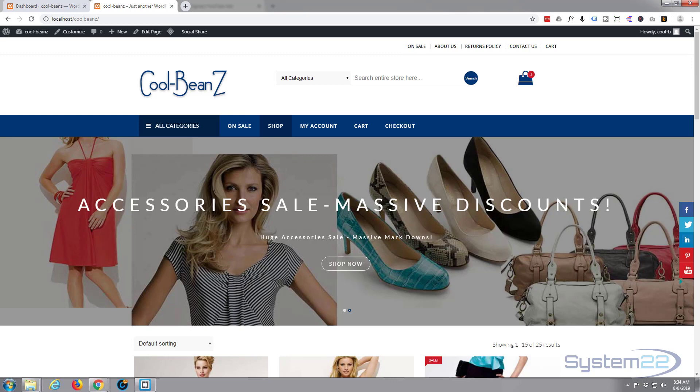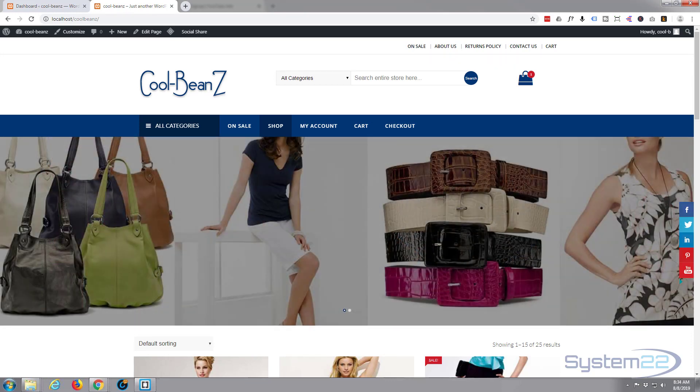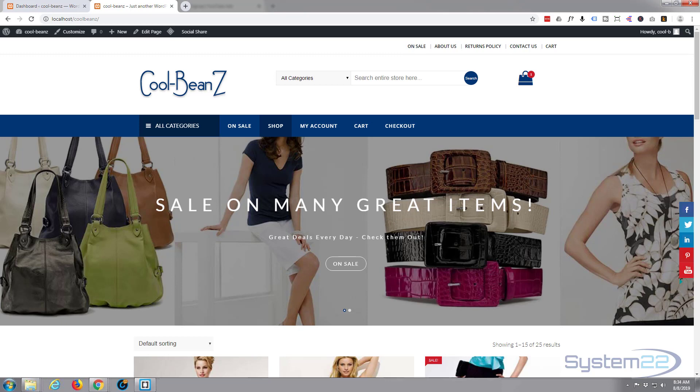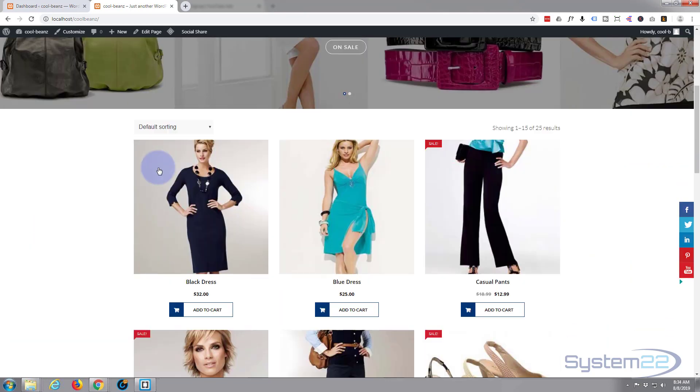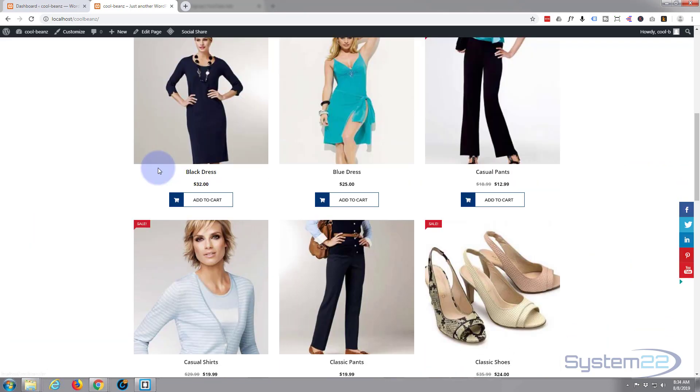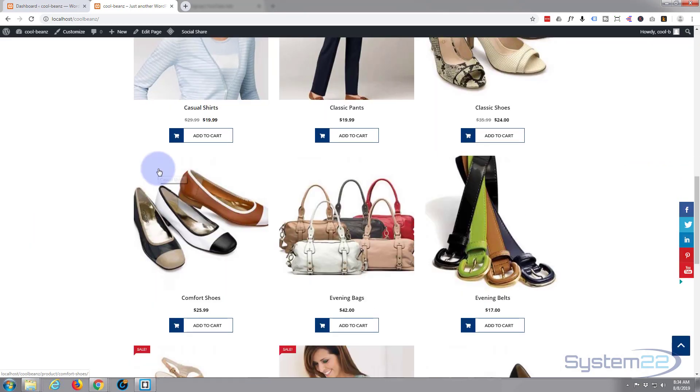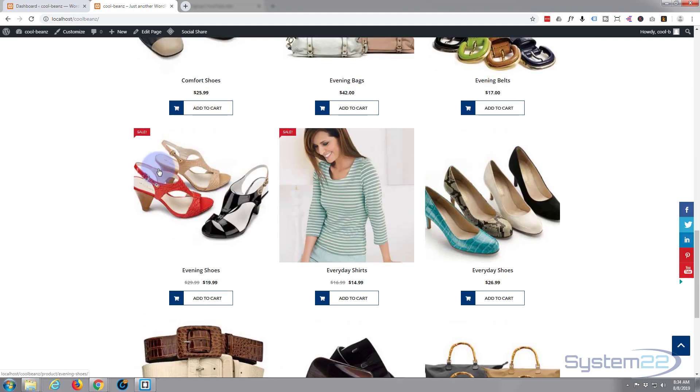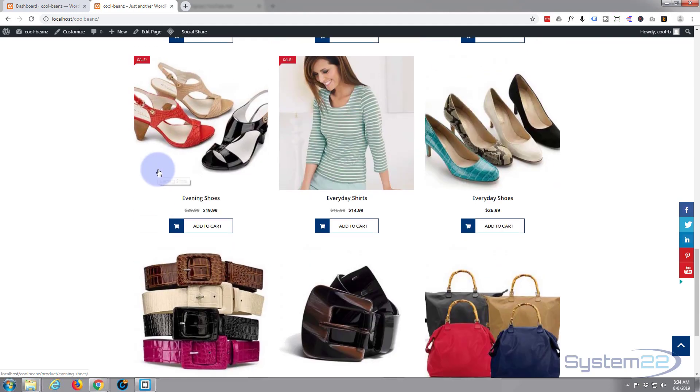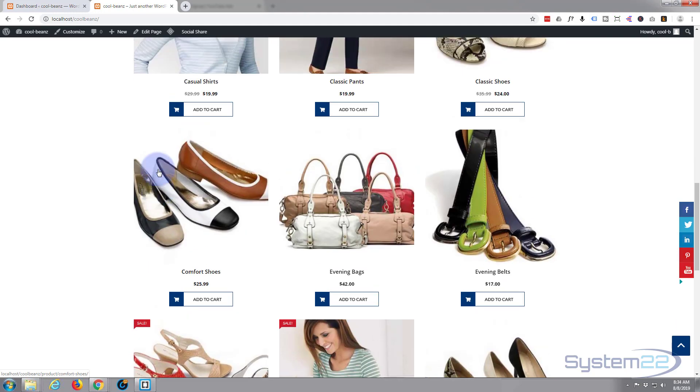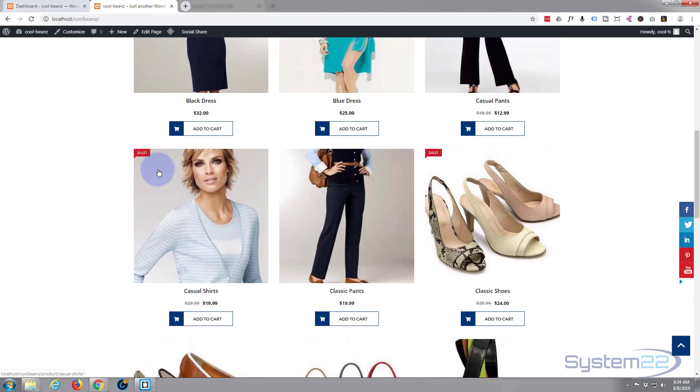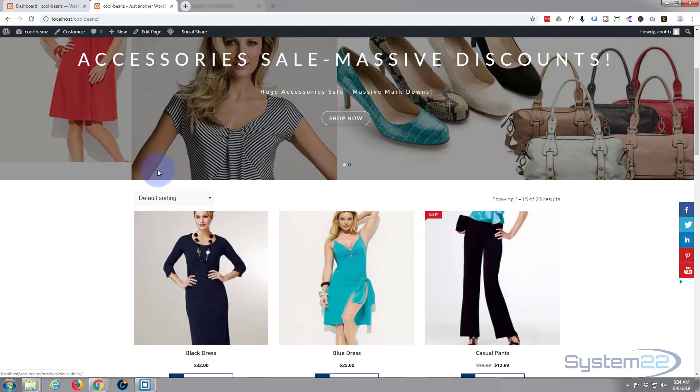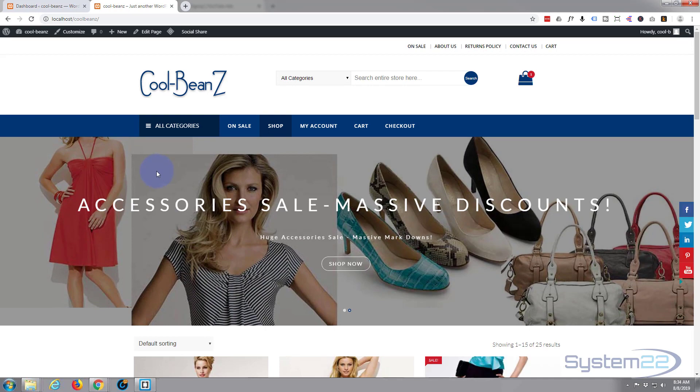Hi guys and welcome to another WordPress video, this is Jamie from System22 and webdesignertechtips.com. We built this WooCommerce shop site here, this is part of a course we did online. If you want to take the course, I've got a discount coupon below this video.